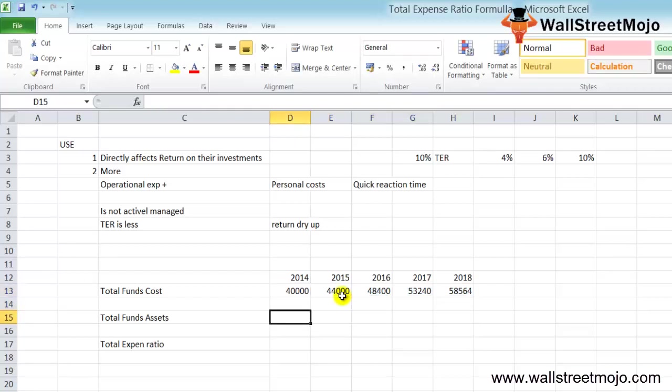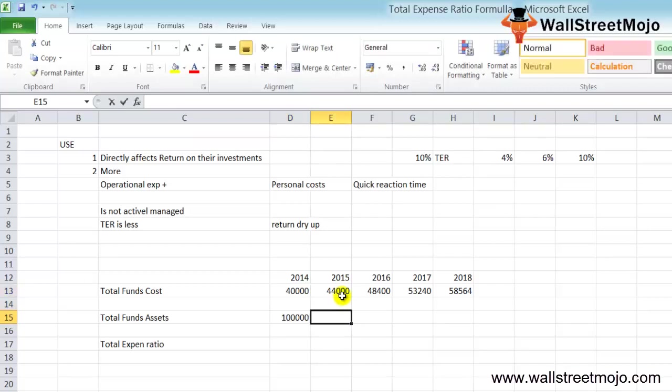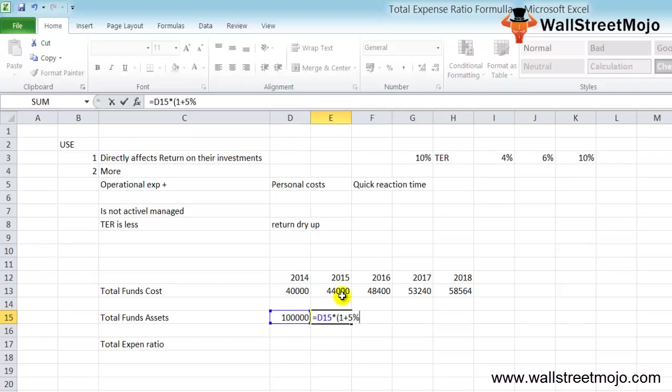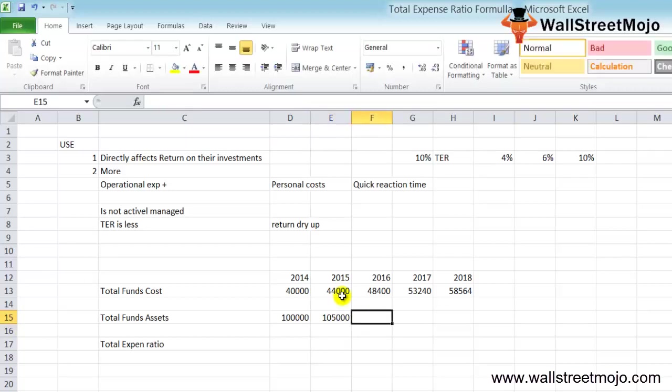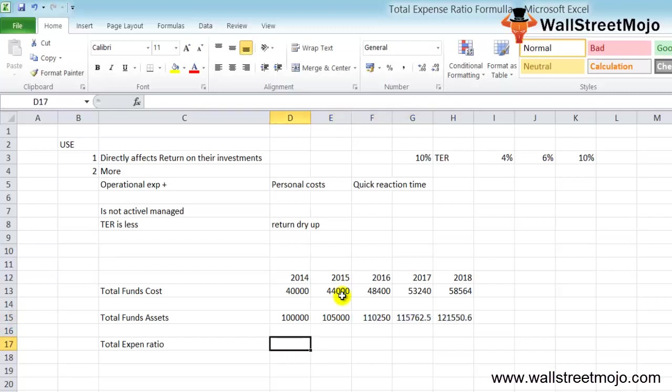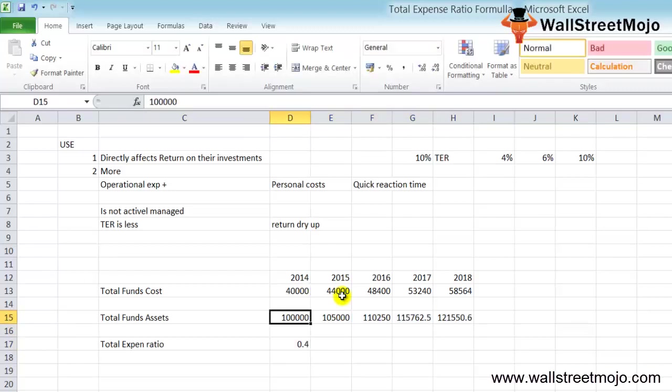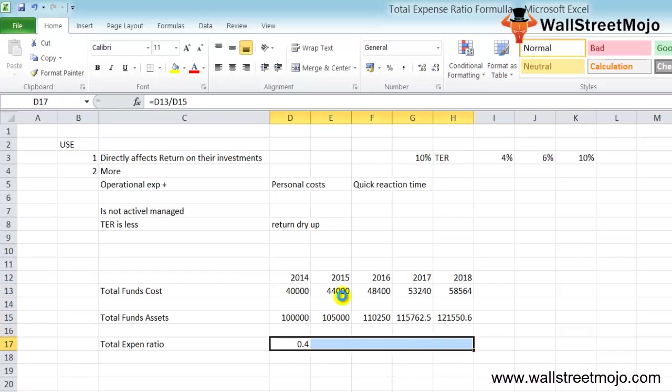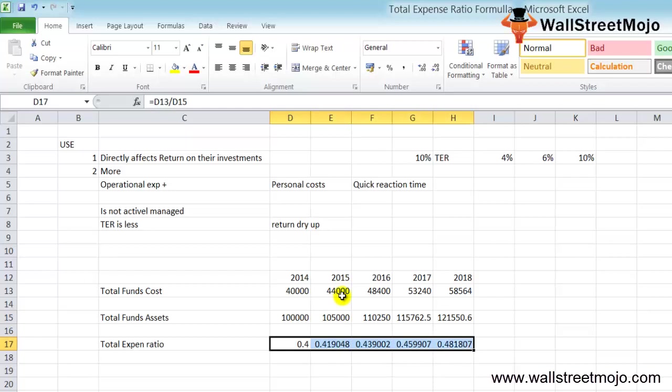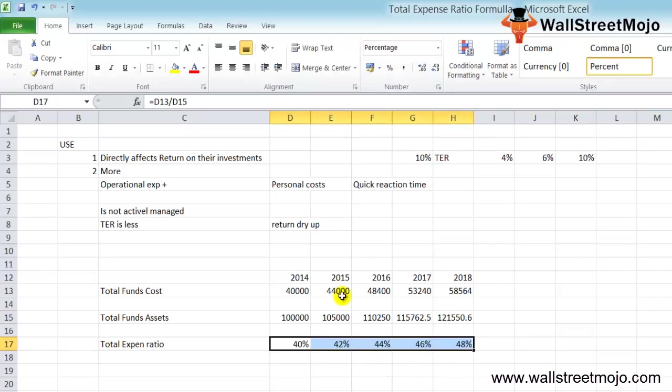Every year there's a 10% increase in the cost. The total fund assets start at $1,000,000 with a 5% increase. Your assets are increasing at 5%, your total fund cost at 10%, so your ratio will be around 40, 42, 44, 46, and 48—a 2% increase every year. You can put down your own numbers and come out with good conclusions.